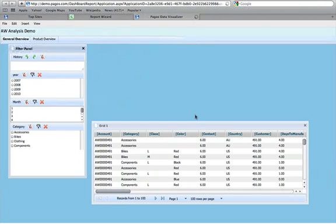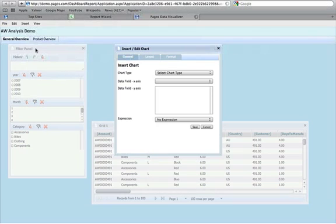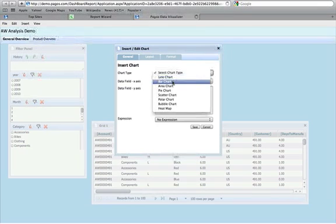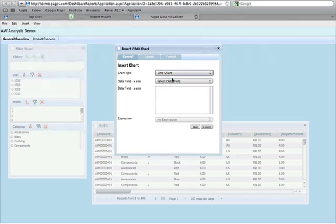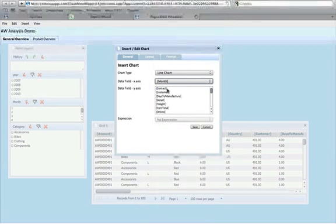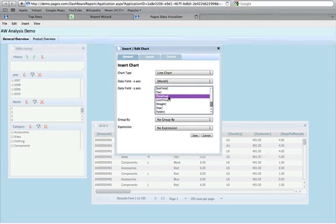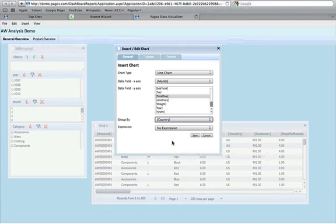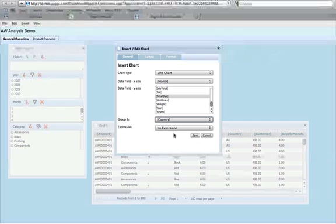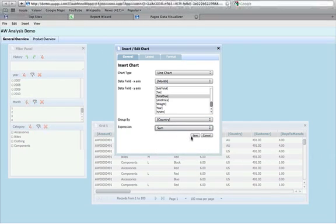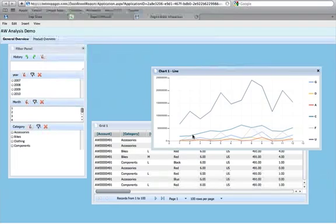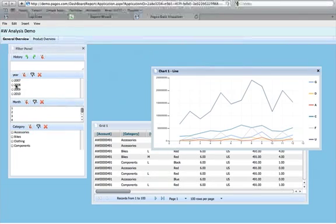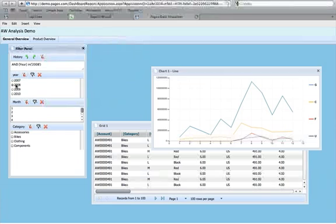Now let's create our first graph. We select Insert Chart from the top menu and make our first graph a line chart. Our x-axis data field will be months so we can see revenue over time. Our independent variable will be the total revenue, or total due. We can group our data by country so we have separate line graphs for each country where customers reside. We select the sum expression so all amounts due are added and then graphed, then we save. Now we get a graph showing total revenue gained from each individual country, and we can switch between years to view sales trends over time.